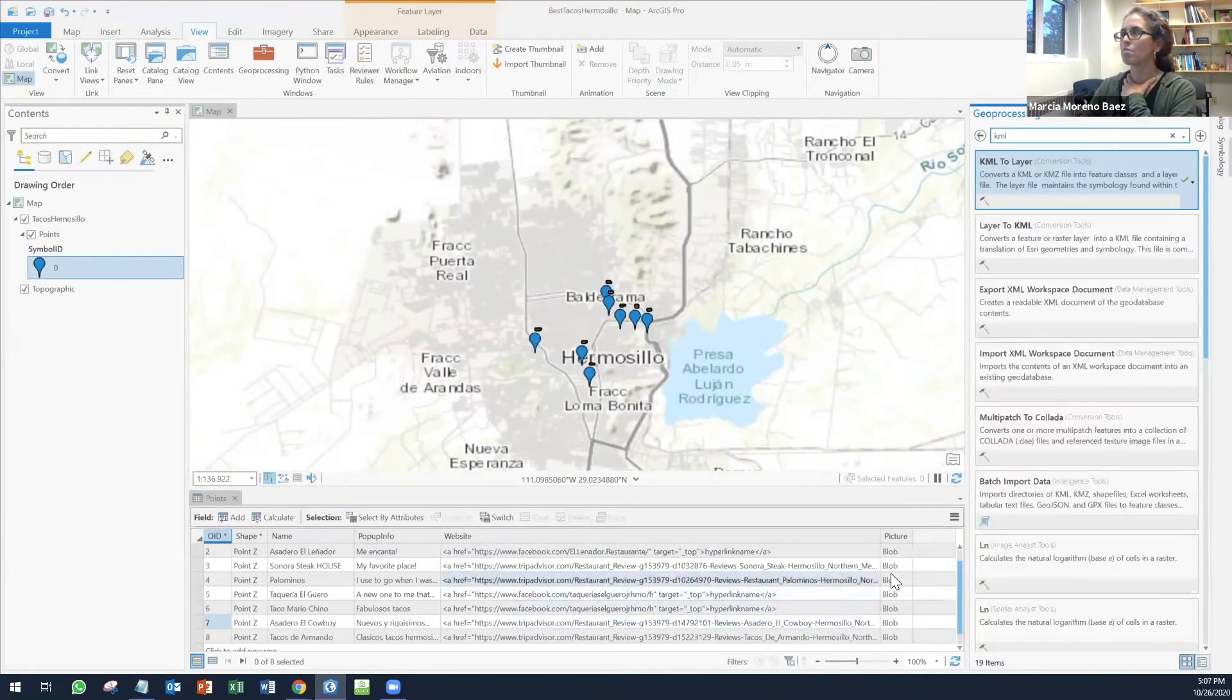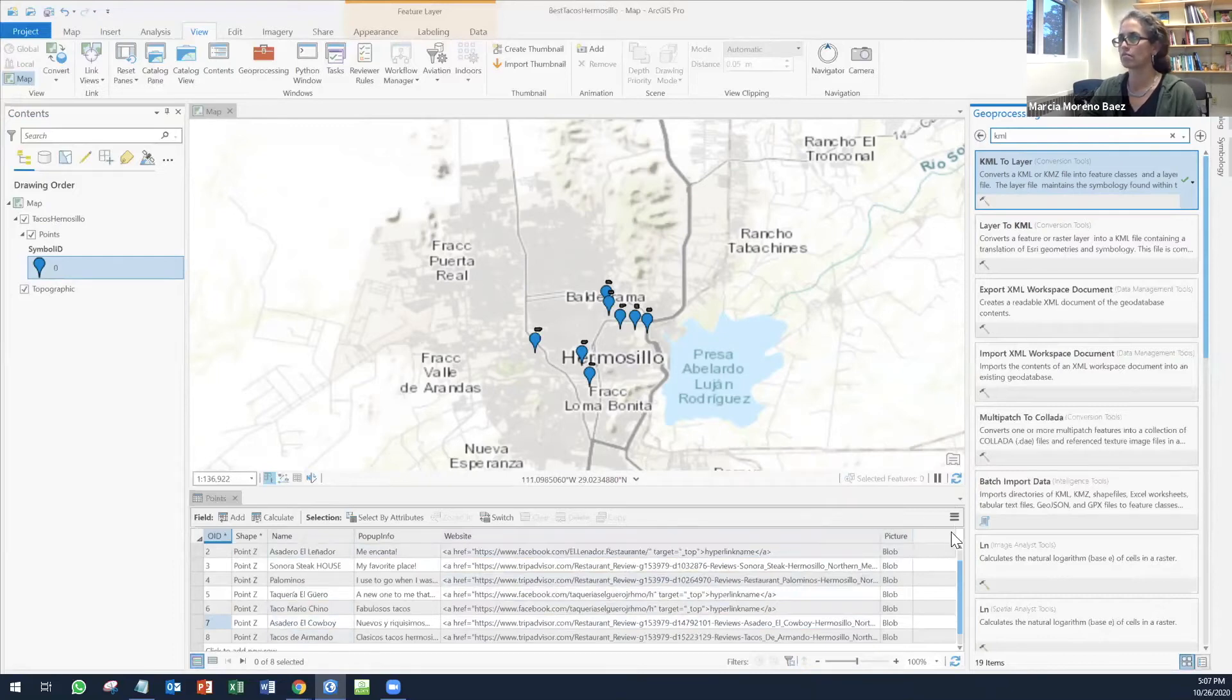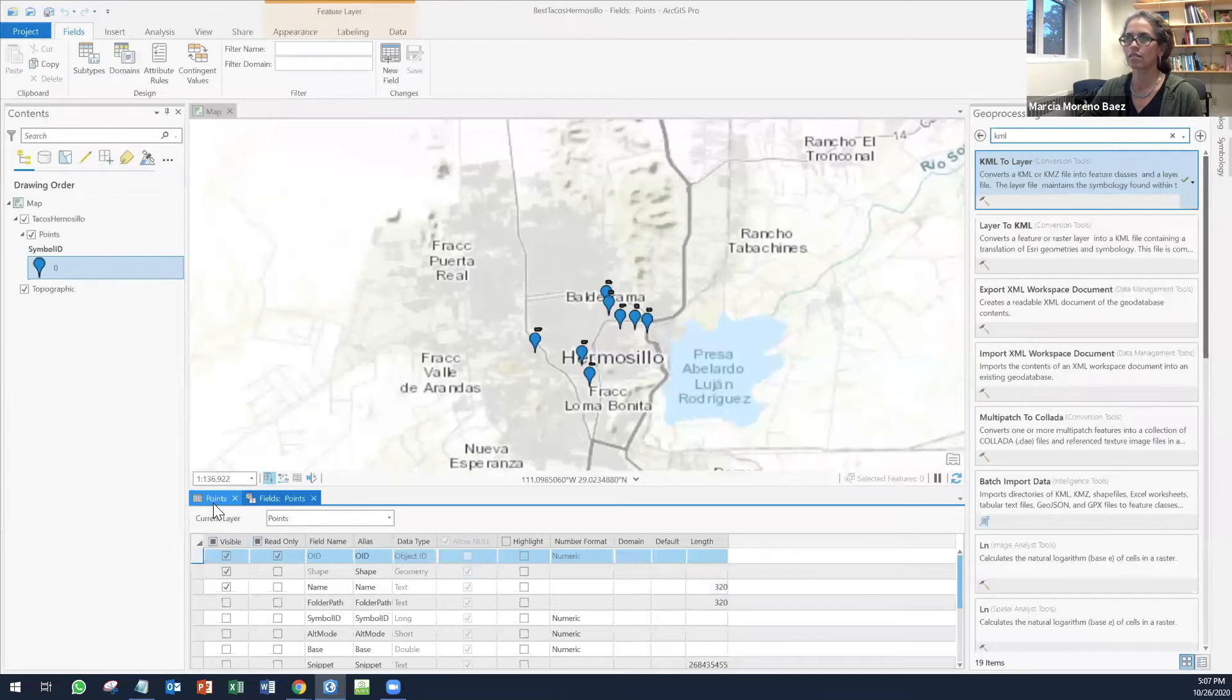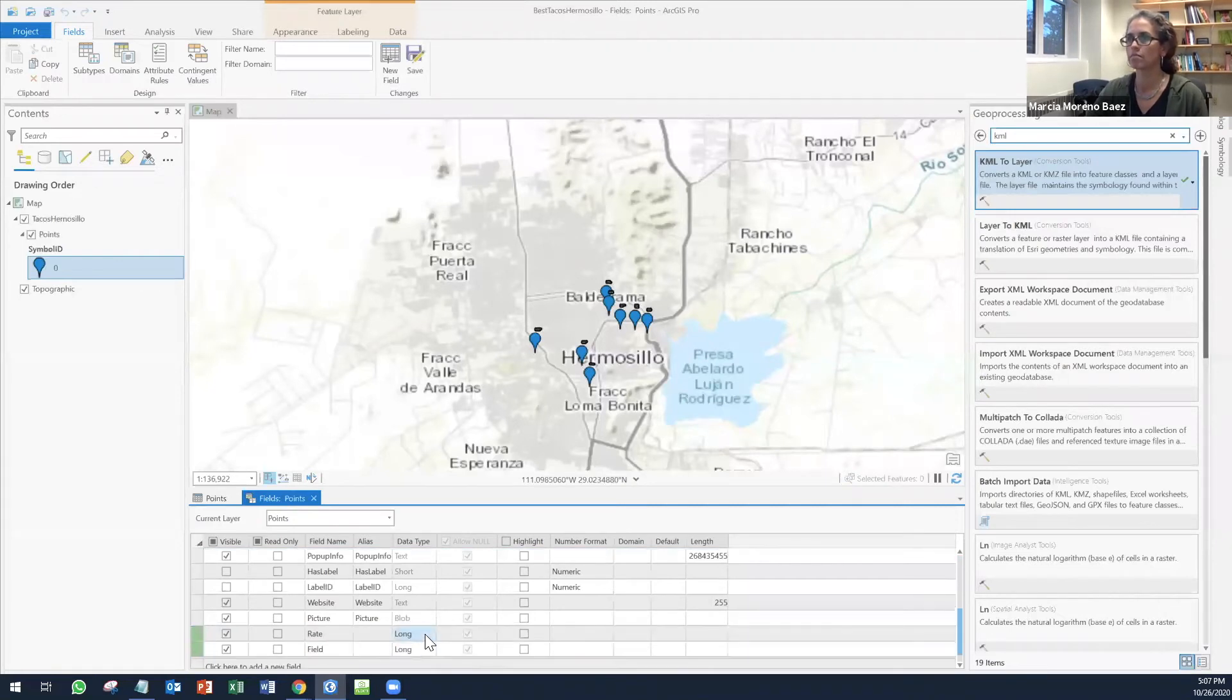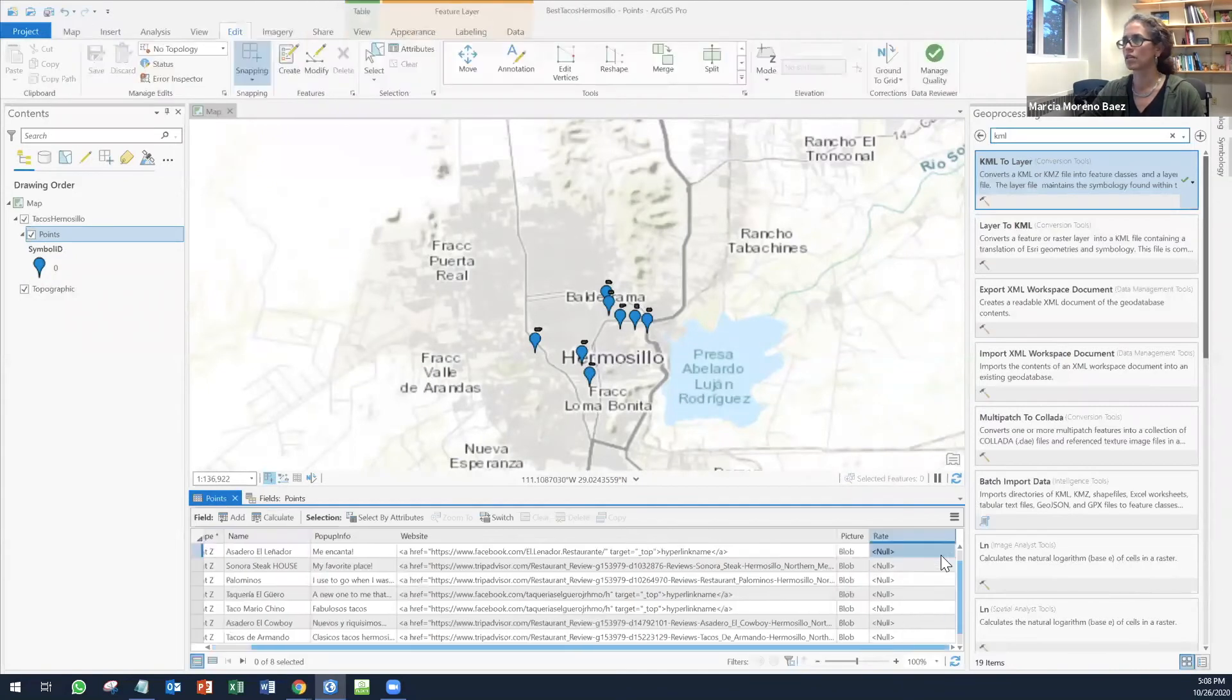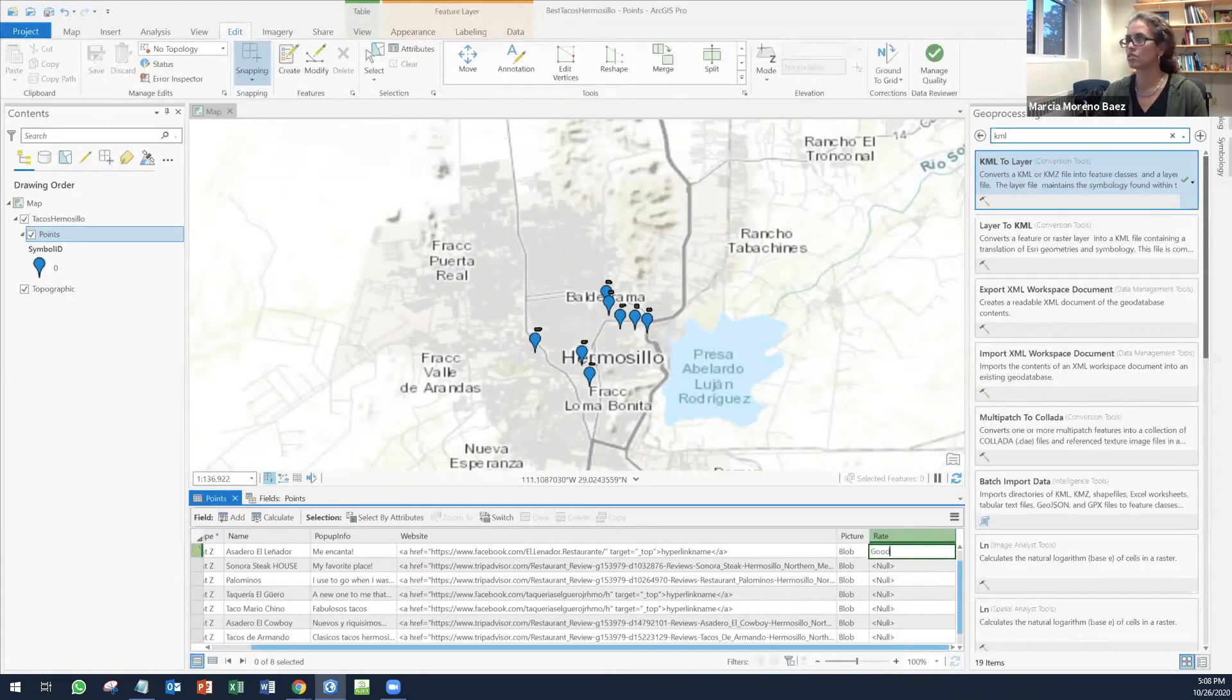I'm going to make a new field that says good and best kind of to have two categories.